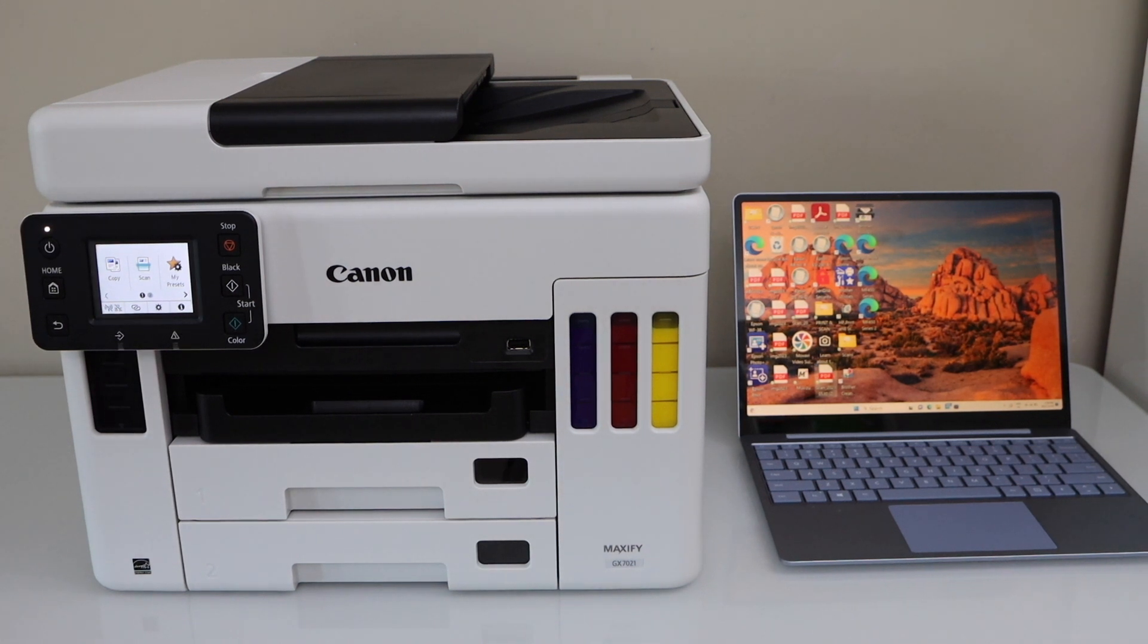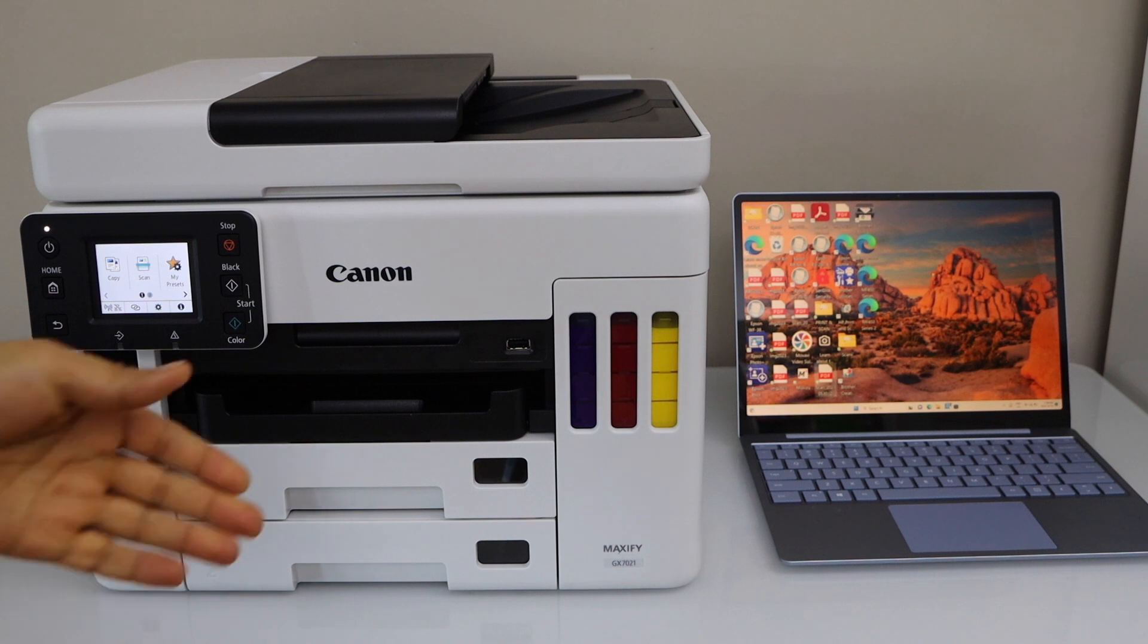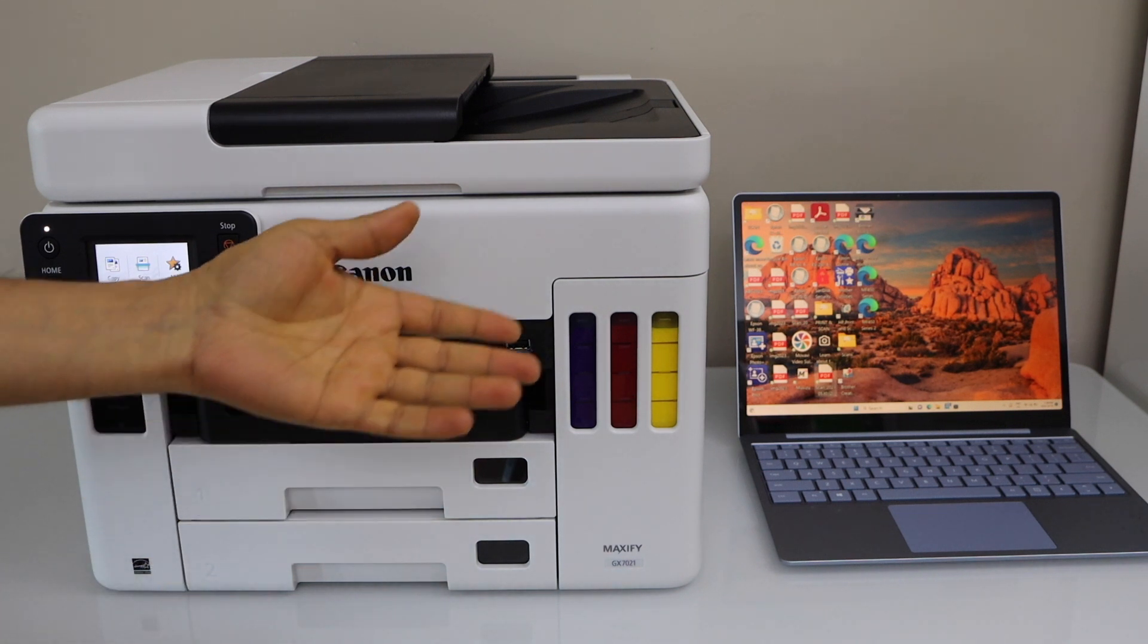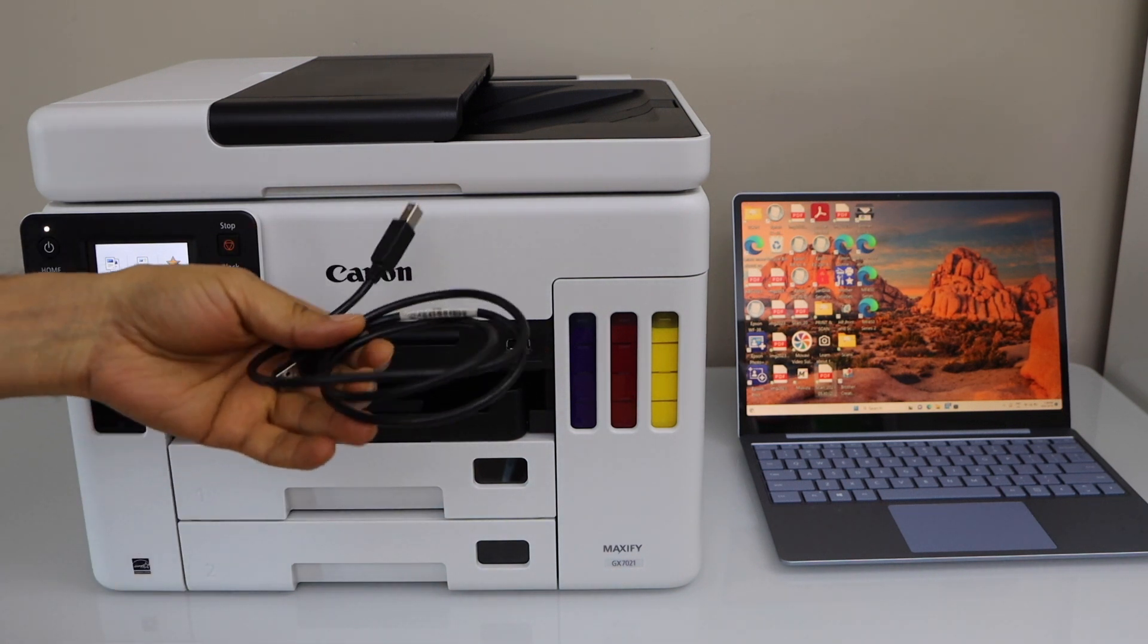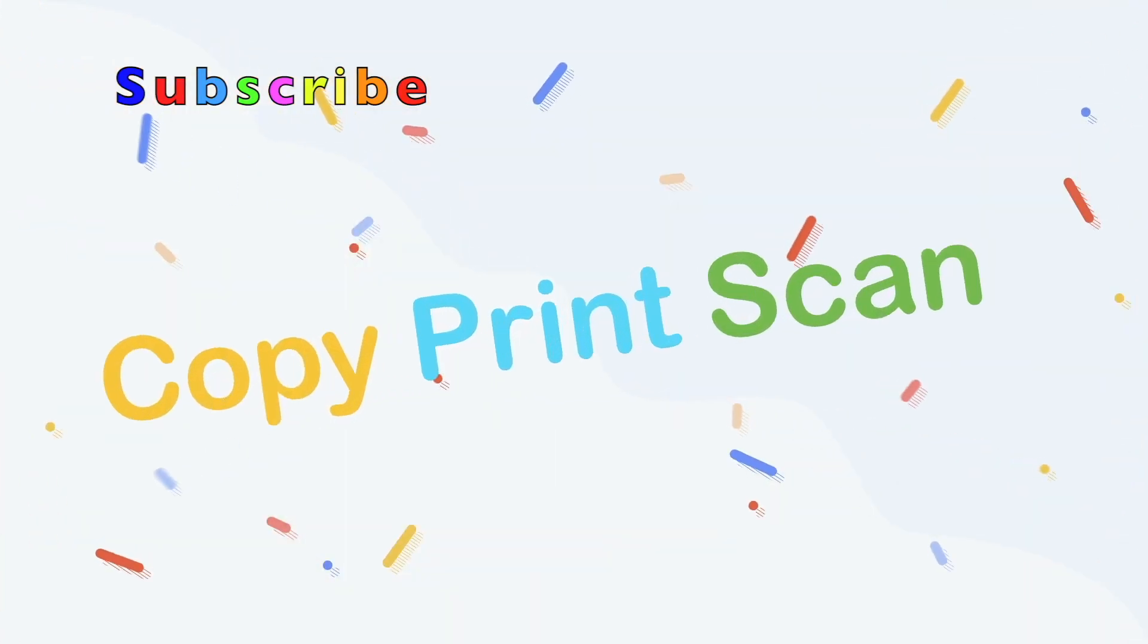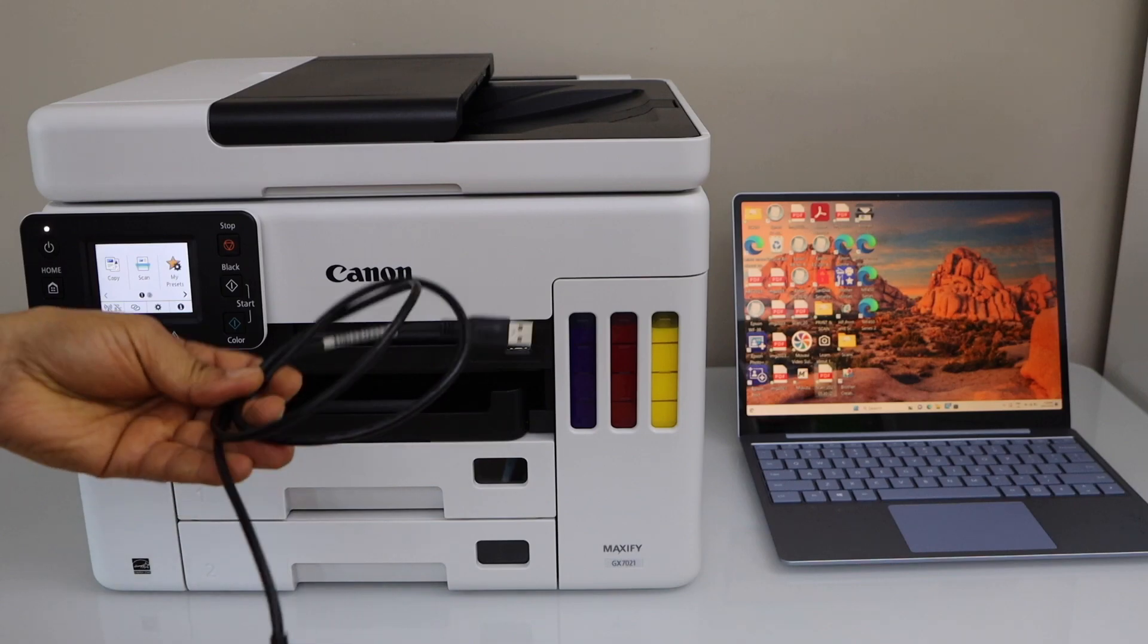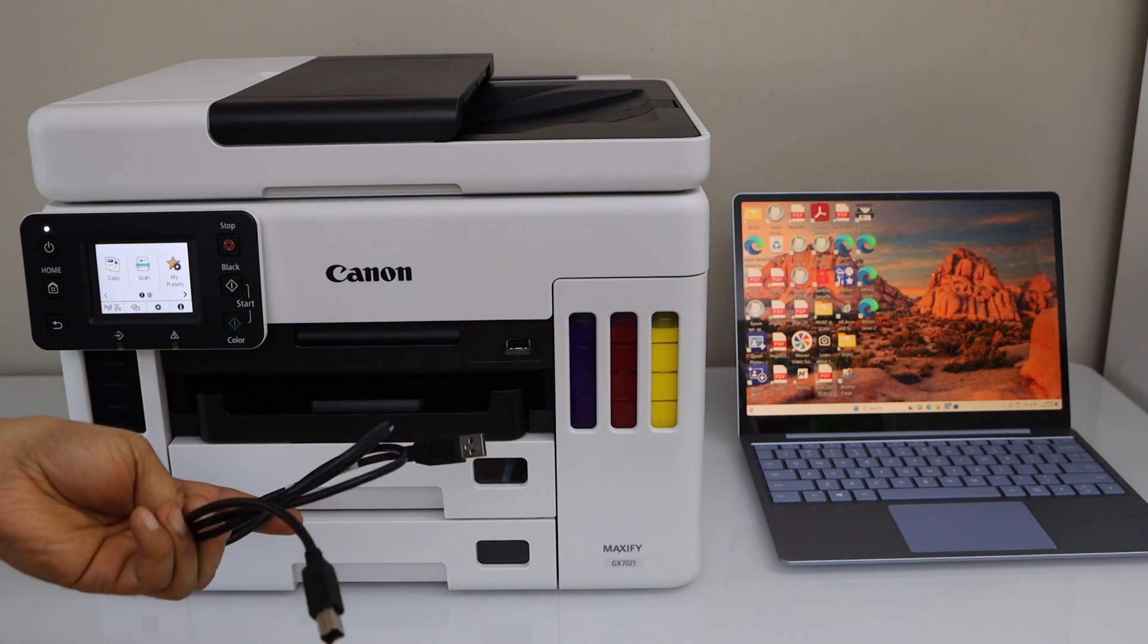In this video I'm going to show you how to set up your Canon Maxify GX7021 printer with a Windows laptop using a USB data cable. You can use this method if you don't want to use the Wi-Fi of your home or house.